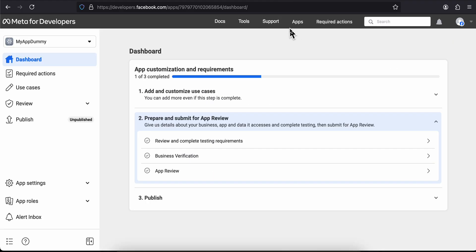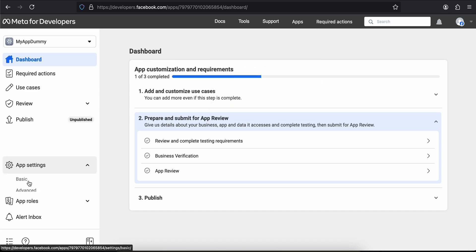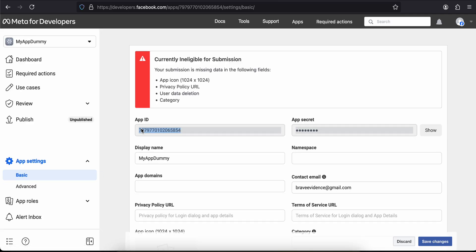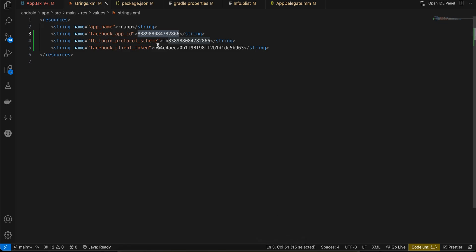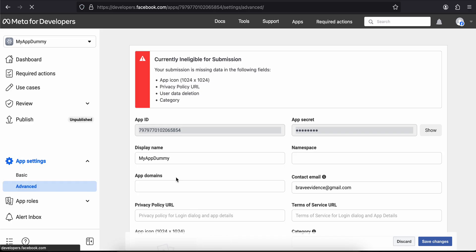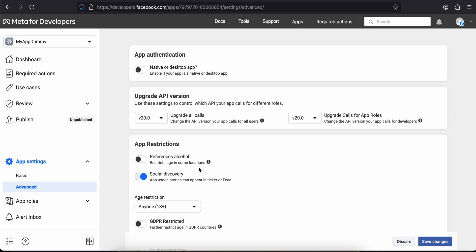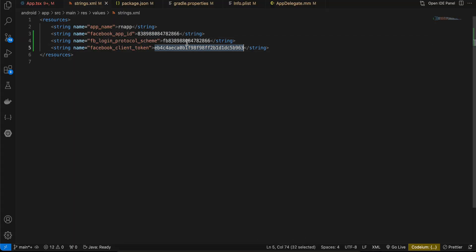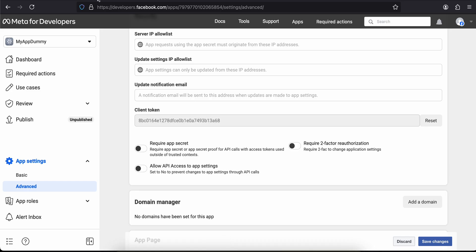For the protocol scheme field, make sure you prepend 'fb' before the app ID — so it is 'fb' followed by your app ID. For the client token, go to the Advanced section of your app settings, scroll down, copy the client token, and paste it in. Now that strings.xml is done, next you need to add metadata tags to your AndroidManifest.xml.